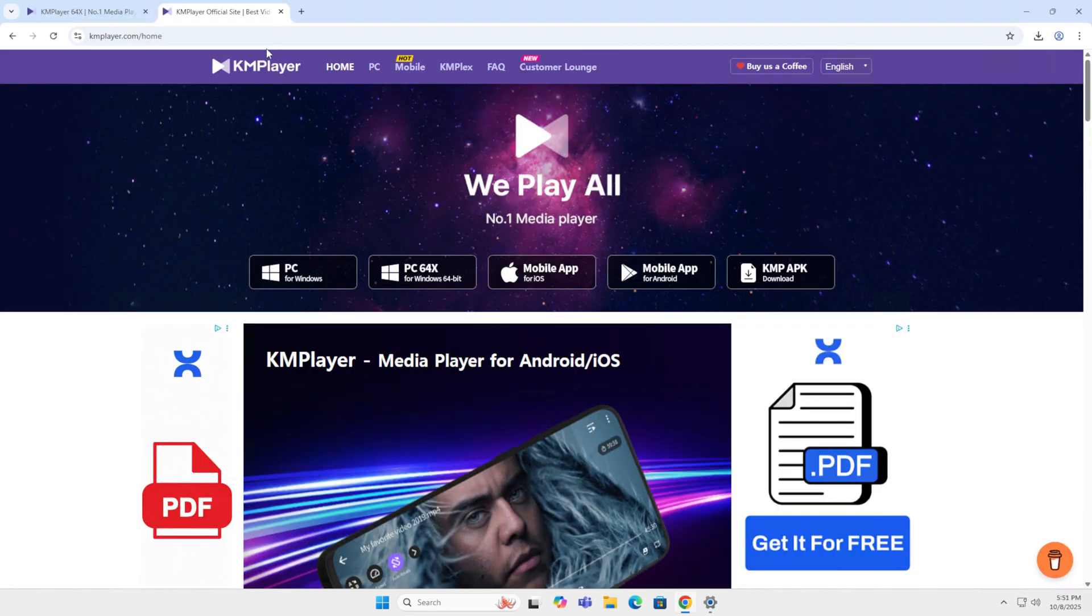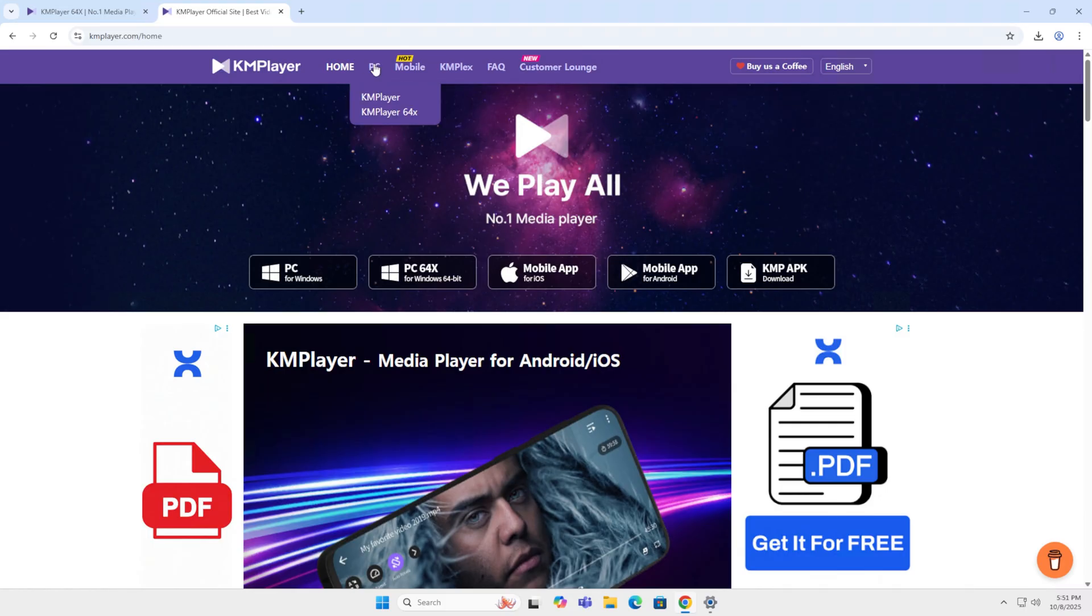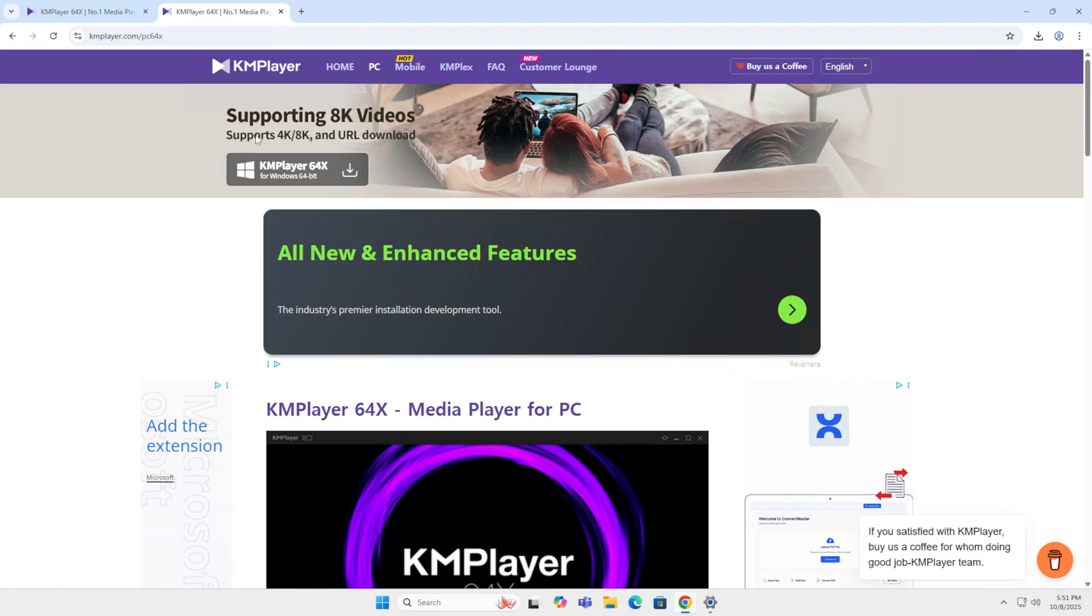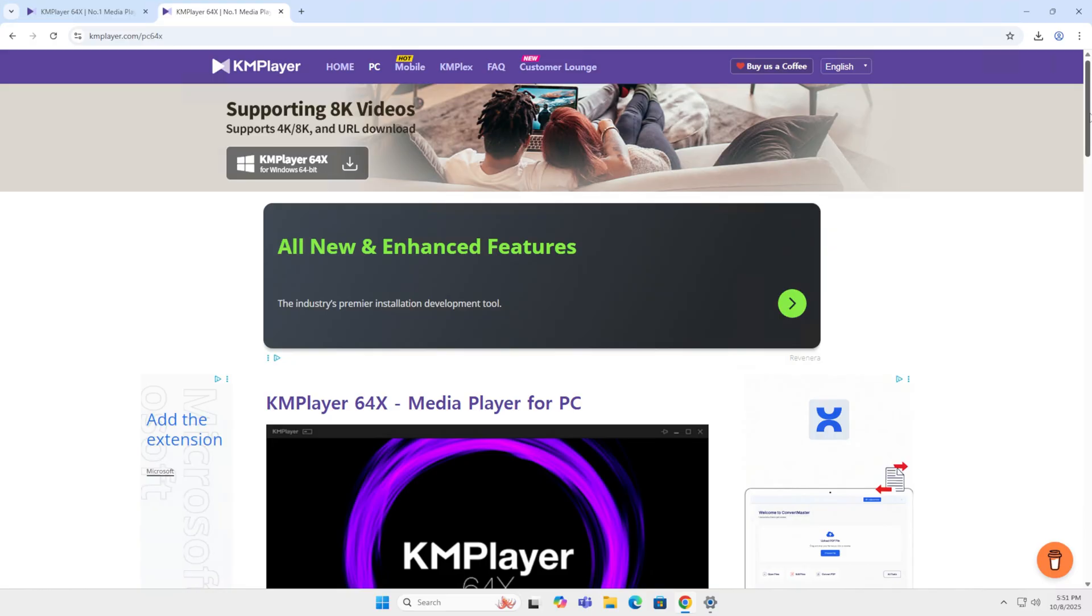The next one on my list is KMPlayer. KMPlayer supports multiple platforms like Windows 32, 64 and other platforms. And when I go to, let's say, the 64-bit version, you see it supports up to 8K video. That could be an interesting thing to have, especially when you record yourself in 8K.